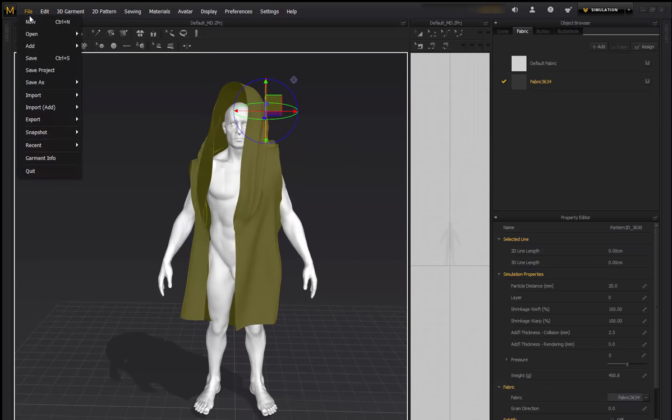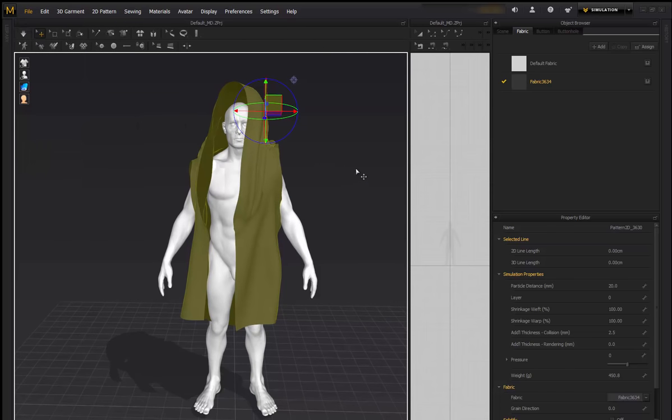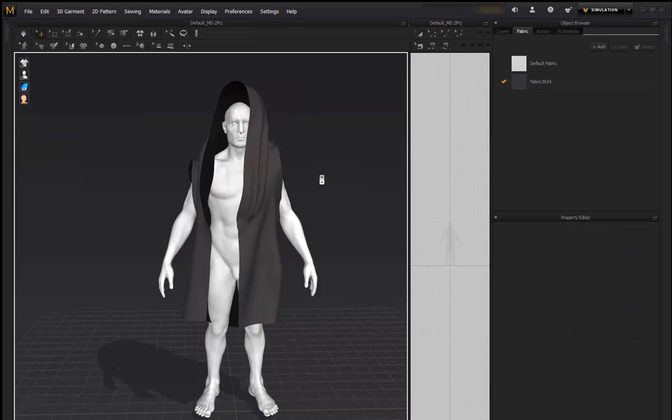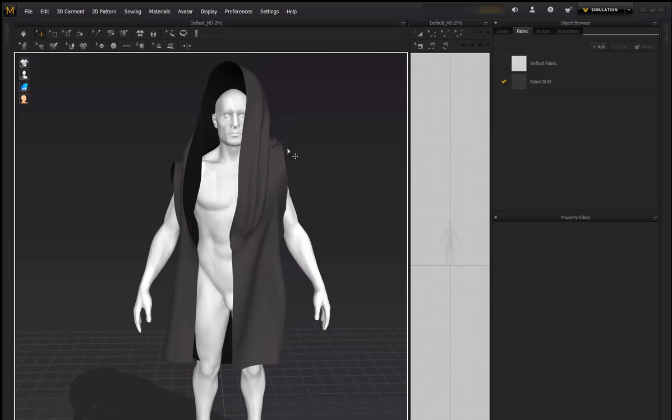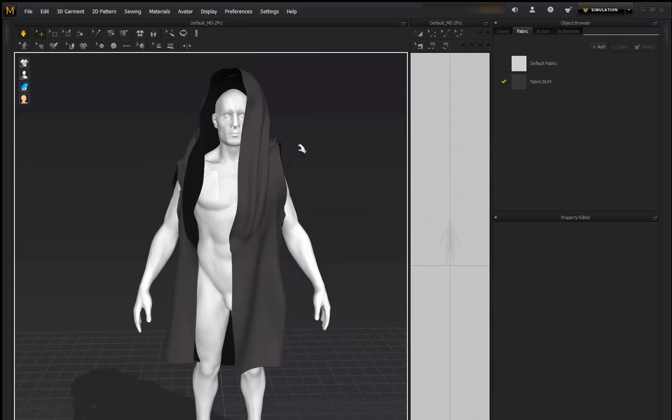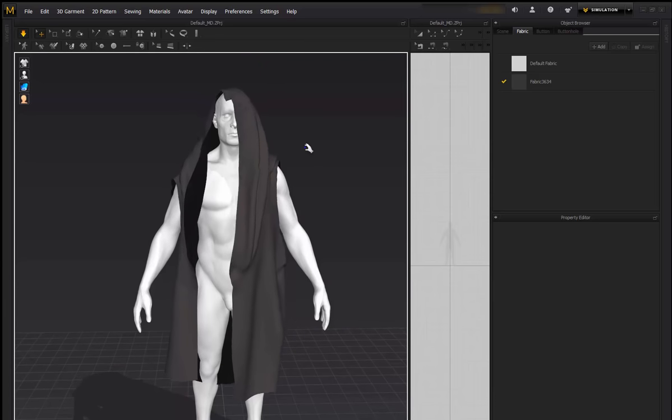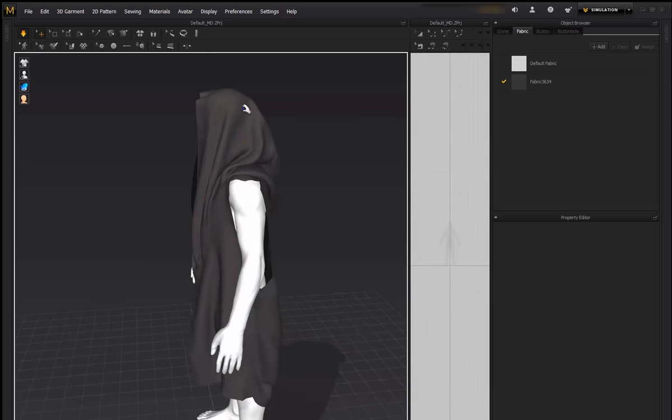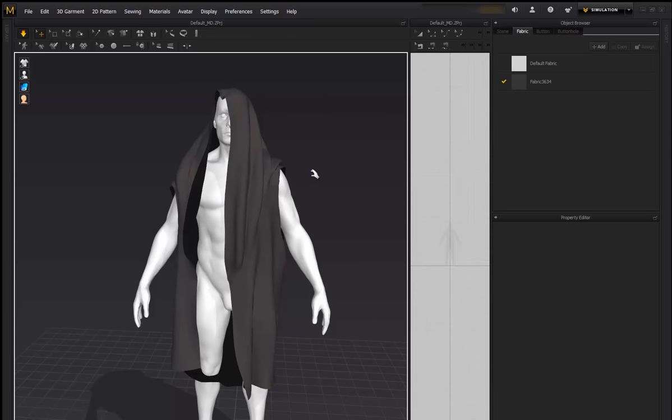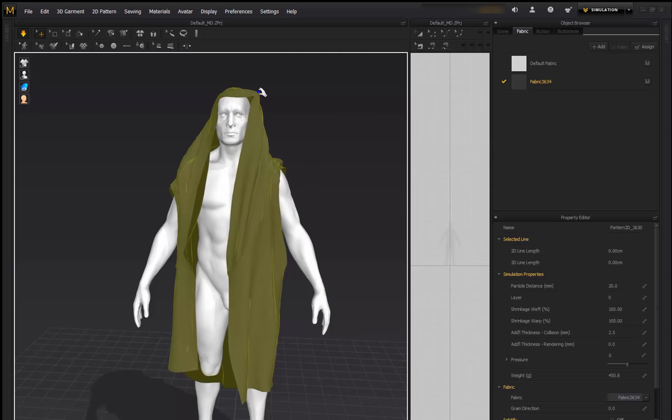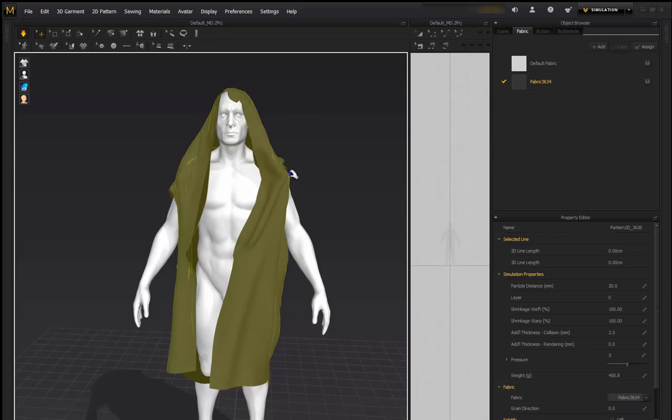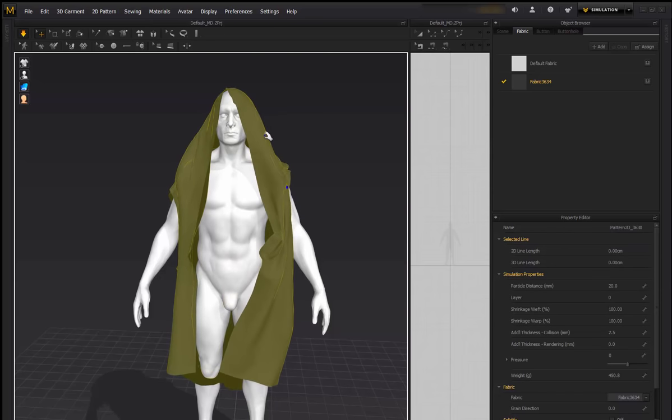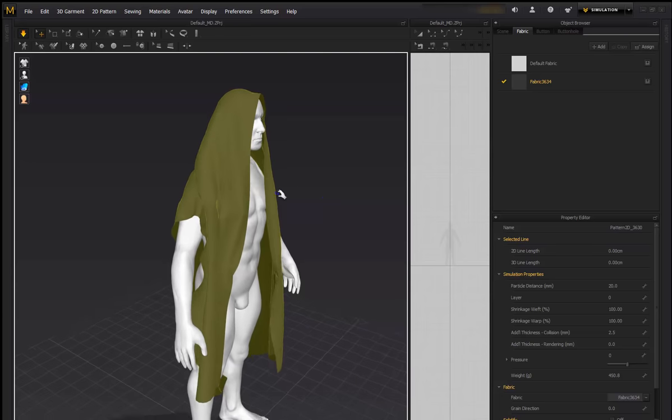So doing that again, I was going File, Import, Add, OBJ to Garment. And I've just put on a color again. So if we just simulate, you can see the mesh just goes, follows the form of the avatar. And we can move the mesh around if it was a simulated cloth.